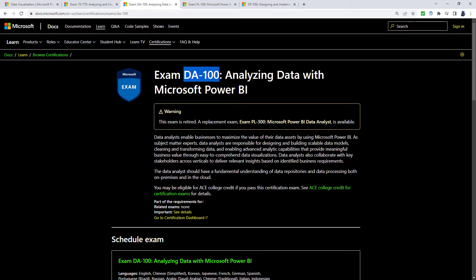Now the DA is standing for Data Analyst, and I thought at the time that Microsoft might be building up all of the various DAs: DA-100, DA-200, DA-300. In the end, however, DA-100 was all there was. And so what's happened is they've now retired that